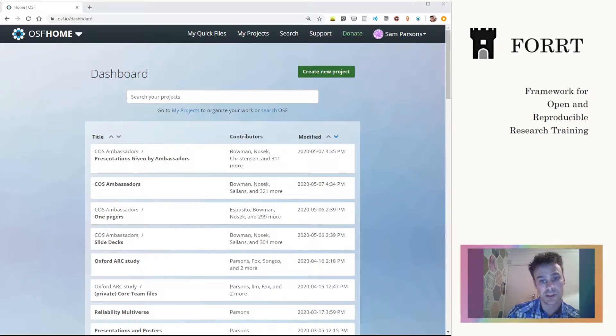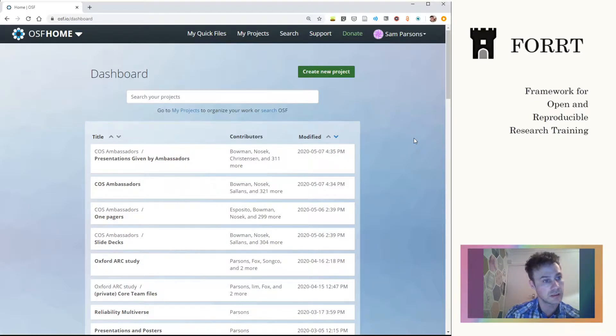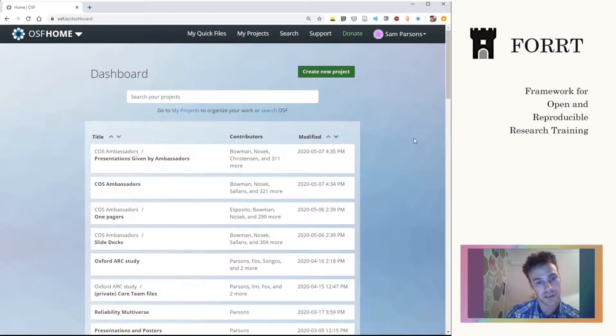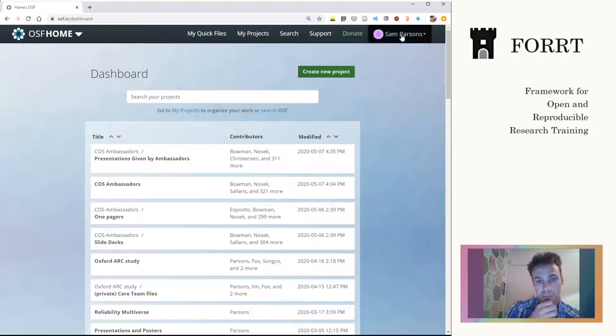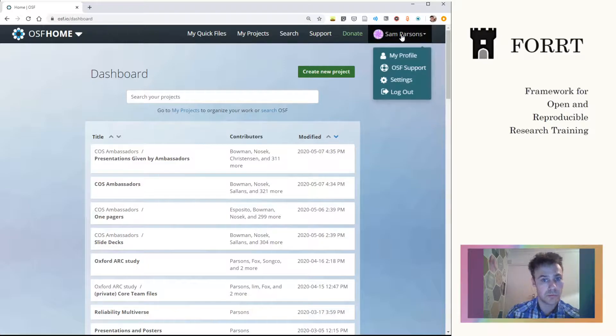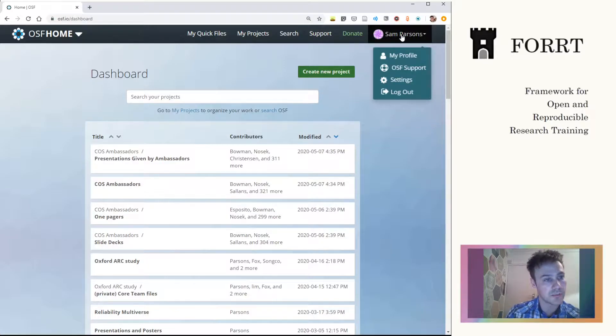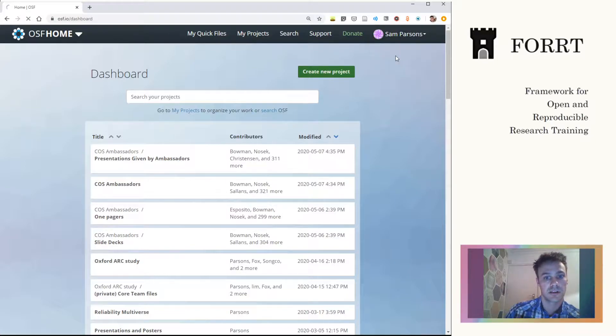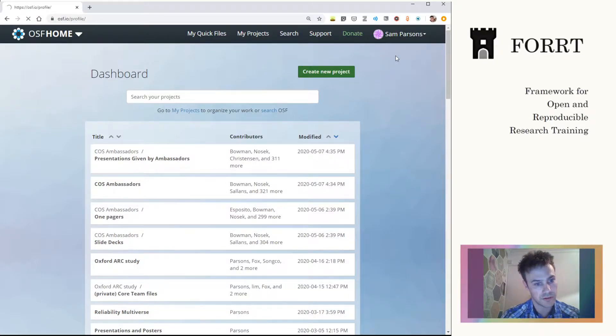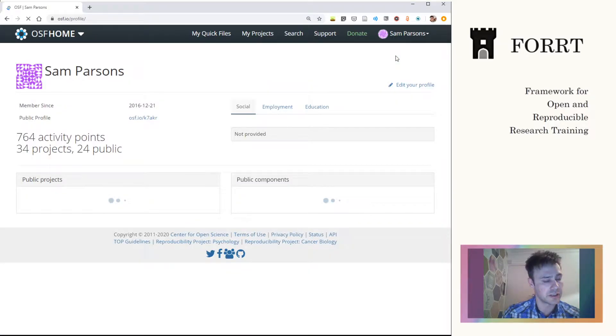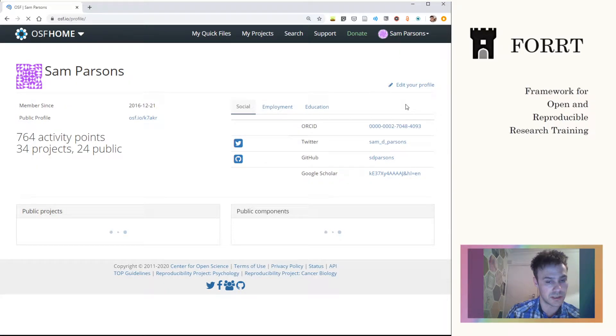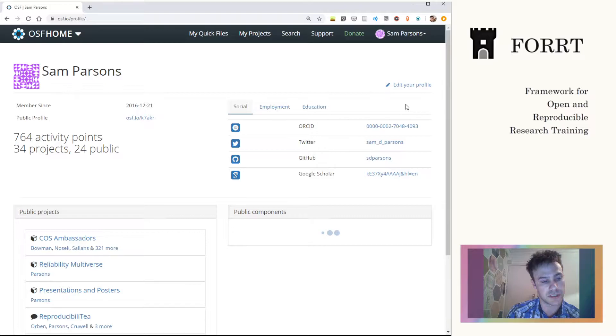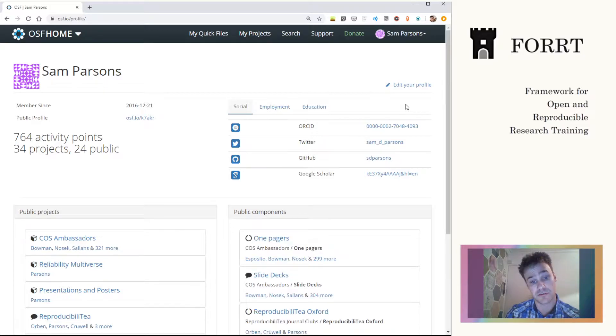So we're starting off now on the standard dashboard. I've already signed in. I advise everybody to make an Open Science Framework account. It's both useful for sharing and even just storing your own data information. It's really useful to organize projects and information within those projects.